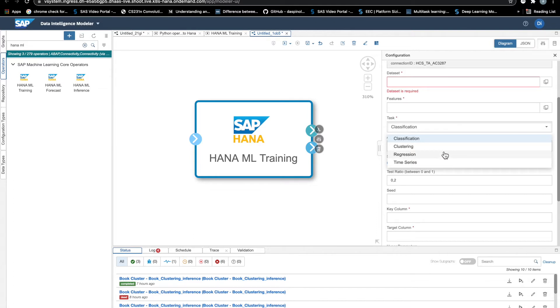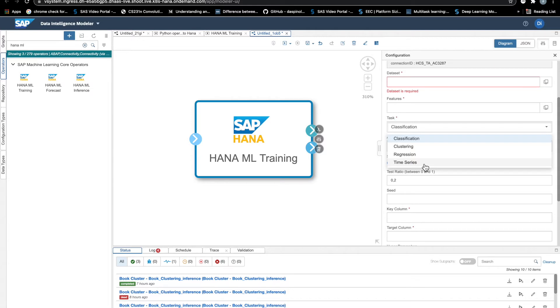But the thing is that these scenarios are still pretty limited with respect to the full HANA ML offering. So for instance, if we want to train some association models, we cannot do that with this operator.